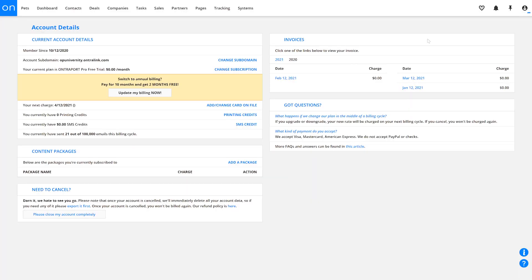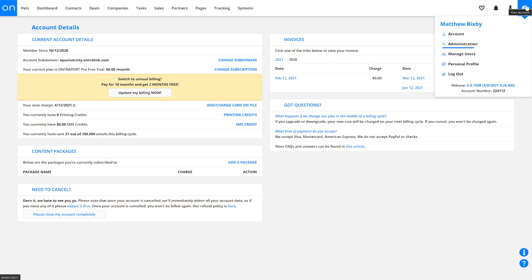That just about covers the account details screen, so now let's move on to the Administration section. To get there, go to your profile icon again and click on Administration.